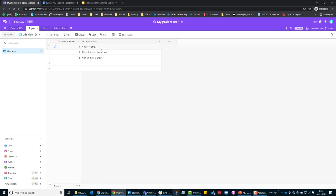And these are my list of topics. So I'm going to start with a history of tea, the cultural context of tea and then how to make a brew.